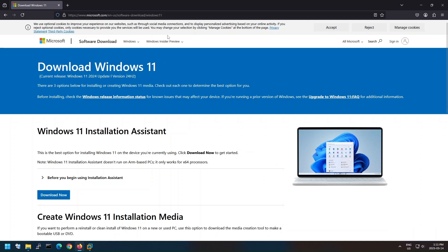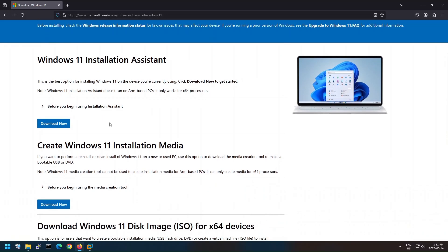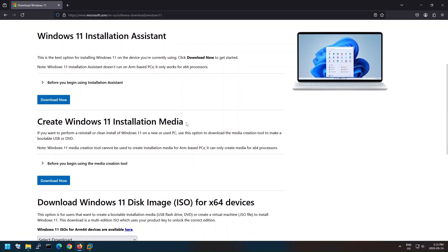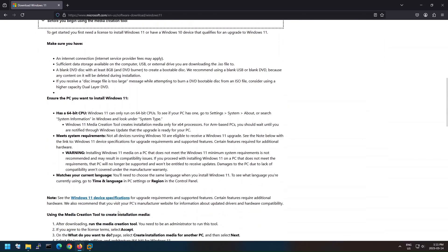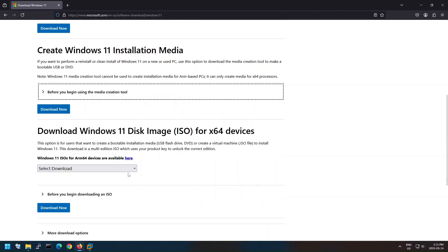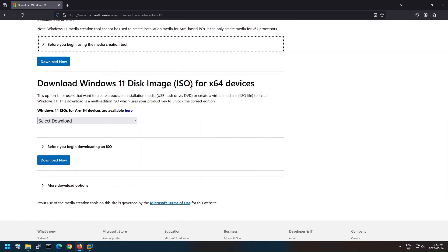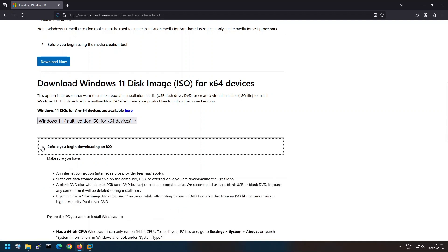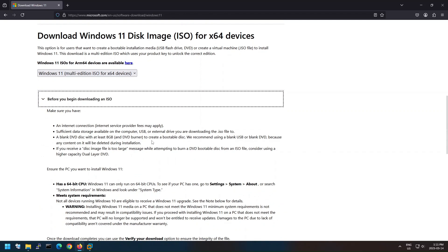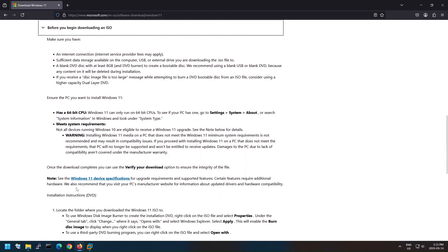We are on the Microsoft website where we can find multiple options to install Windows 11 and to review prerequisites accordingly. You can find the same web link in the video description. For this video demonstration, we are going to focus on downloading the ISO file to install Windows on VMware Workstation Pro. Let's expand the 'Before you begin downloading an ISO' option where you can find system specifications and requirements for Windows 11.